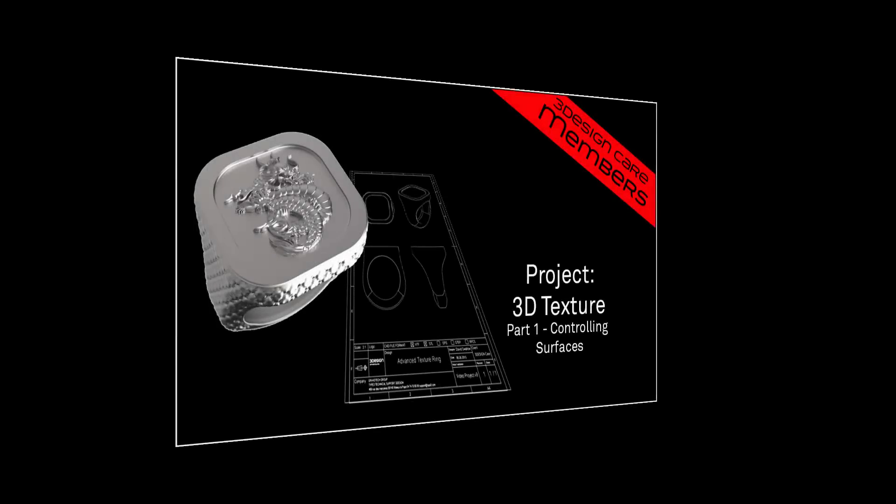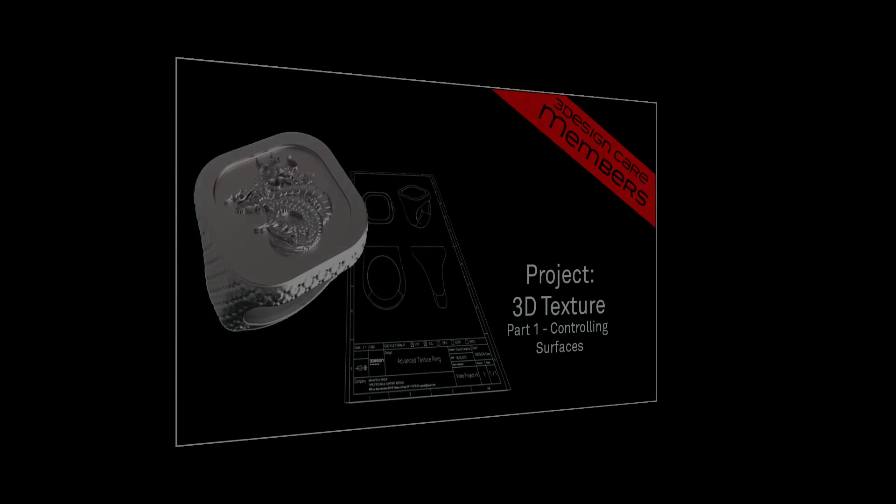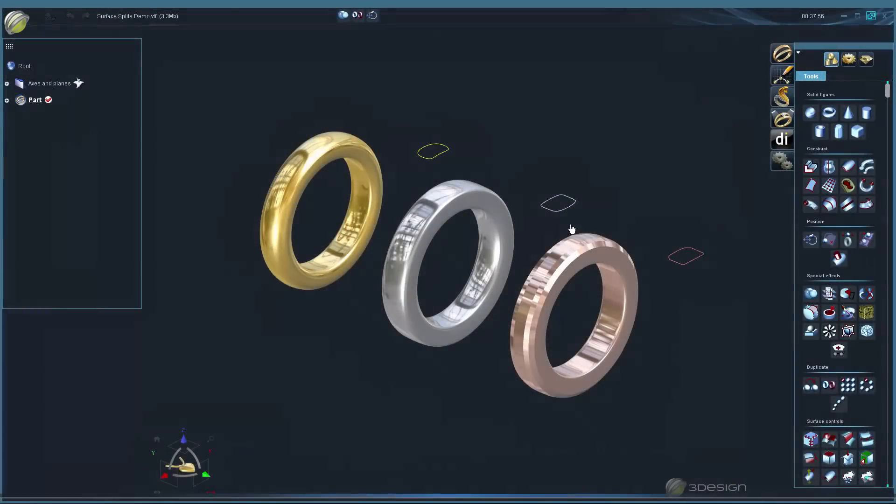In part one, we'll be covering general techniques on how to control your surfaces so that you have a nice area to add texture to.